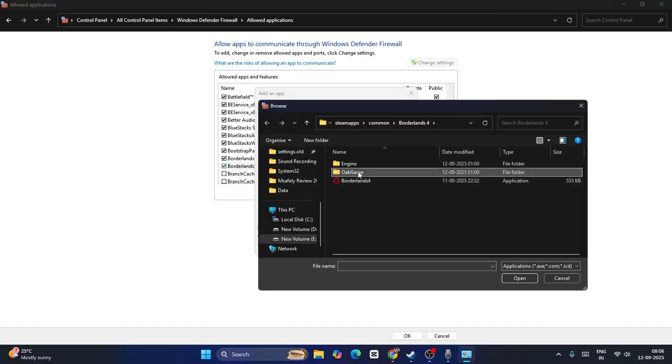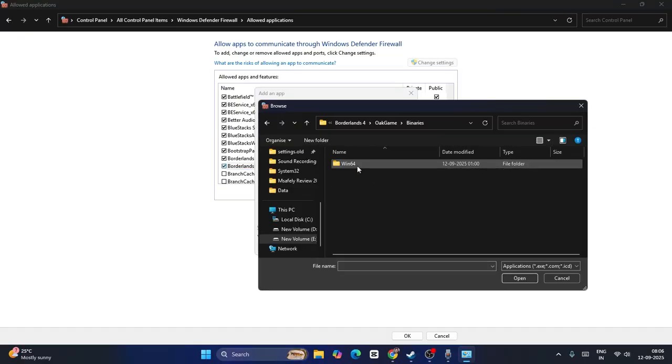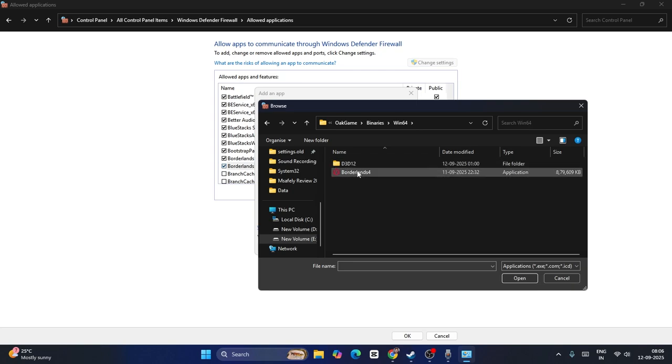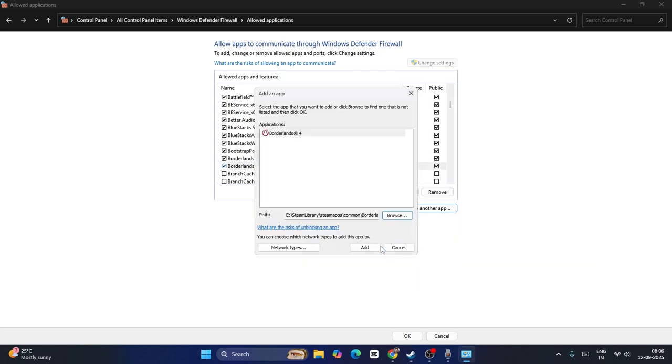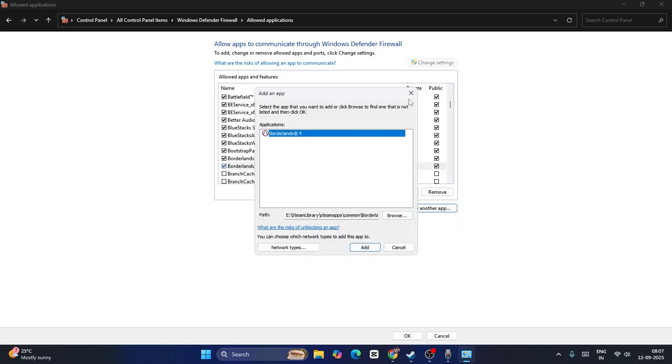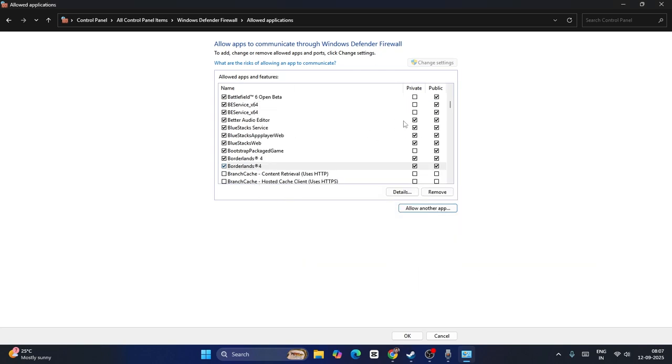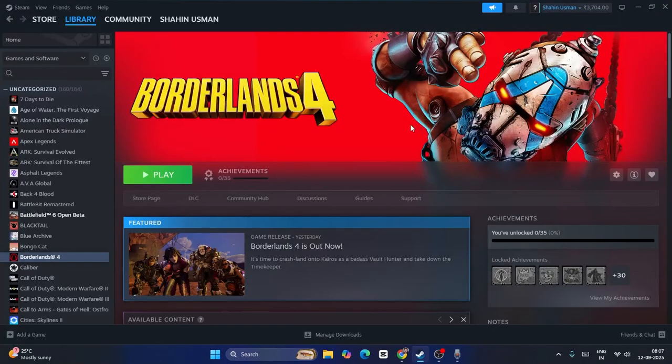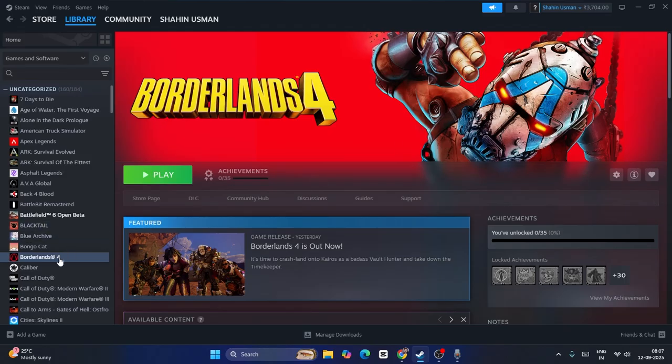Now go to Allow Another App, go to Browse, click on Oak Game, Binaries, Win64, select this one and go for Open and add it. It says it is already there. So once you add it, close this. And this is what you have to do as the first step. If you're having trouble, you can go over here, right click and go to Manage, Browse Local Files.